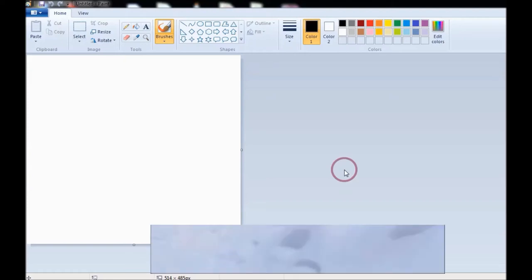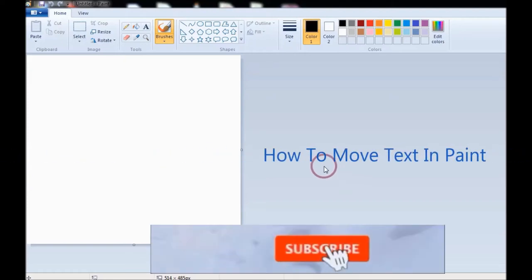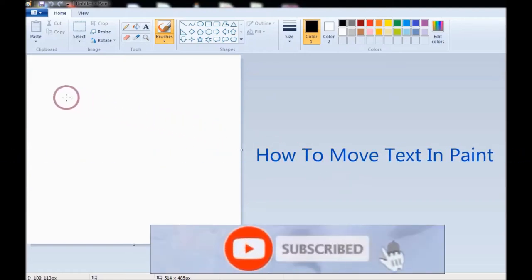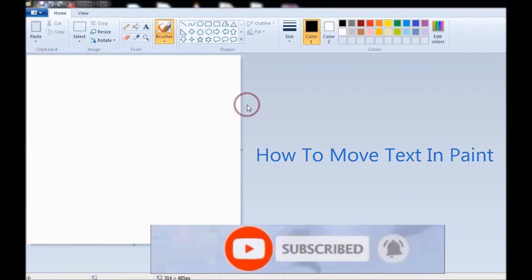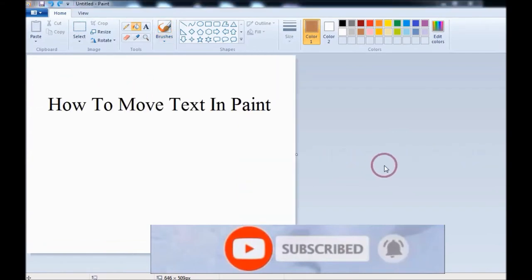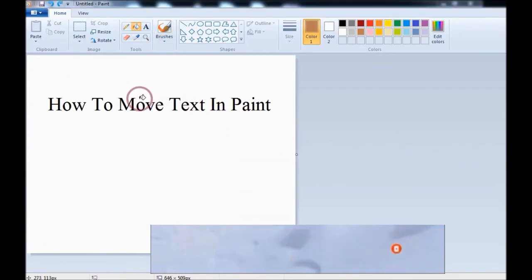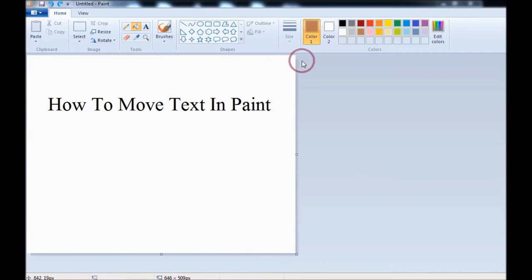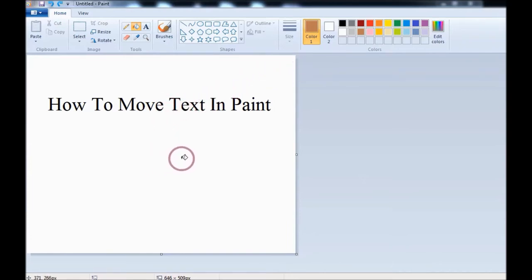In this video tutorial, I will show you how to move text in Paint. If you have text in Paint, then how to move it to another place.